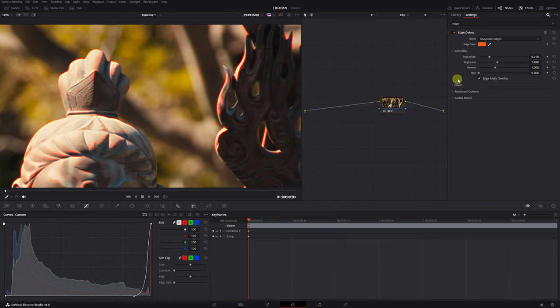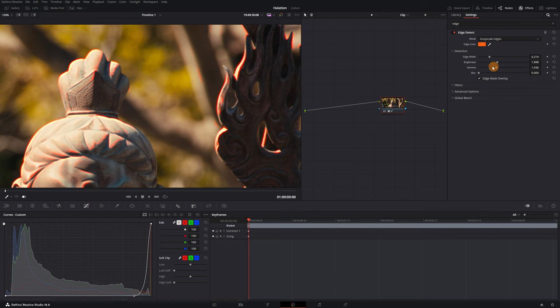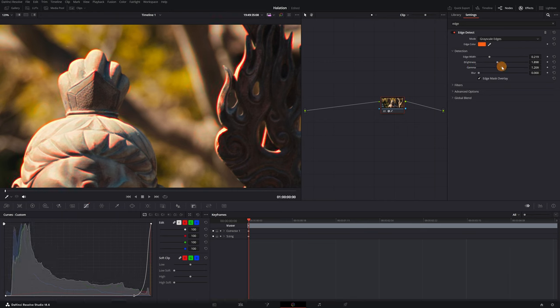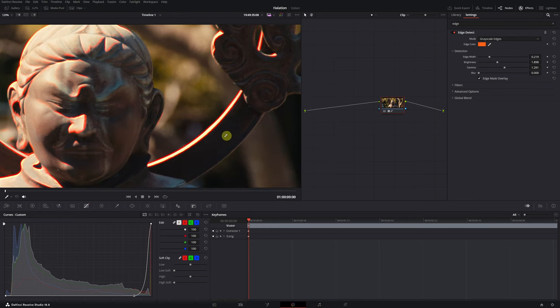Finally, we'll adjust the Gamma value. You can adjust the Gamma value to change how the contrast between the edges and the background is represented. I recommend adjusting the value between 1 and 1.5.